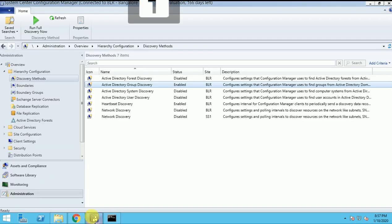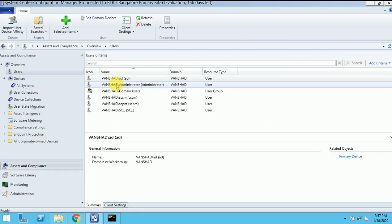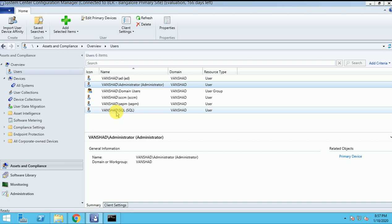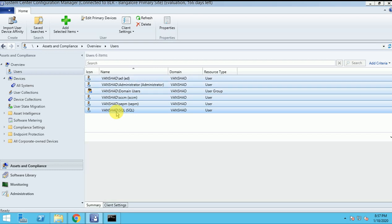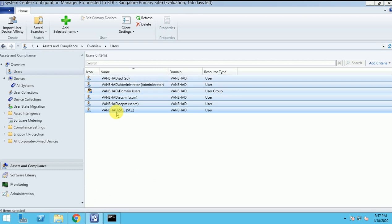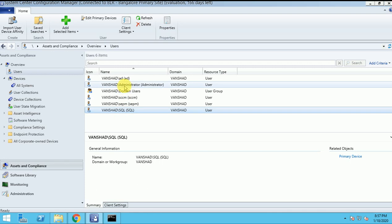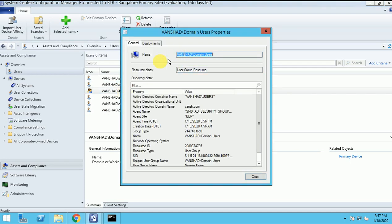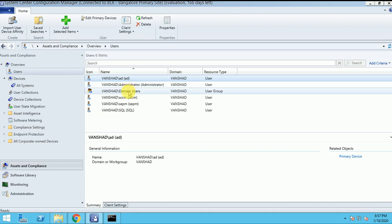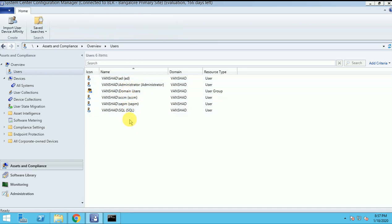Now I will check where this information is in SSEM. In the starting of this video I showed you there were no users and the group was here. When I ran this discovery, my group also came here. The users I am using are AD users: Administrator, SSEM, SEPM, and the SQL user. So all the discovery and that group I was defining in group discovery - that group also came here.